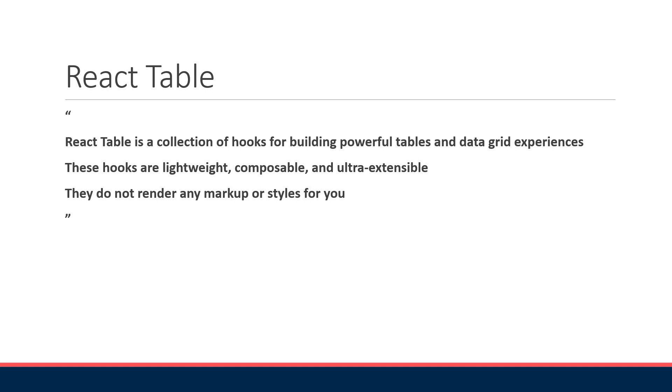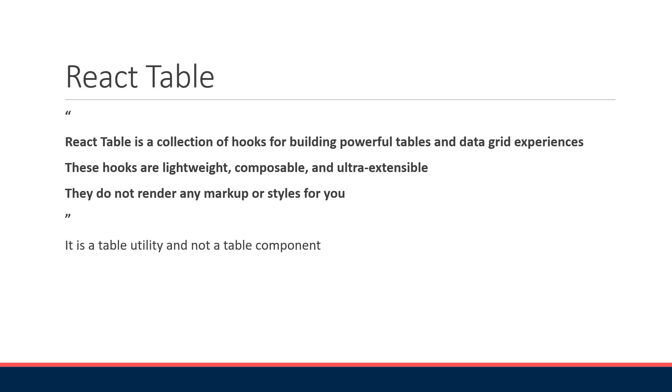React Table doesn't render or supply any actual UI elements, so it is a table utility and not a table component. This allows you as the developer to integrate the table data into any existing theme, UI library, or existing table markup.